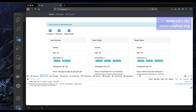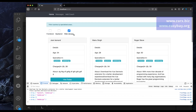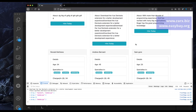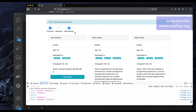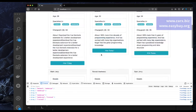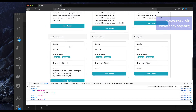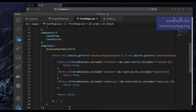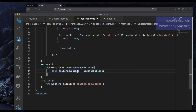Now all checkboxes are selected by default. If I uncheck all and click web-design, we get all web-design coaches. Front-end shows only front-end coaches. Back-end shows only back-end coaches. The filter is perfectly working. I can now remove the console.log we added in the front page.